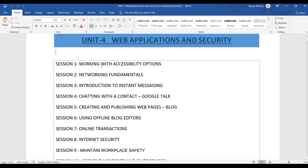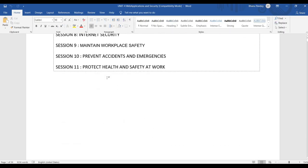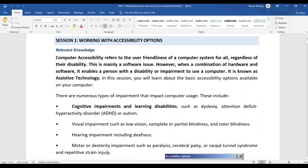The first session name is Working with Accessibility Options. Computer accessibility refers to the user-friendliness of a computer system for all users regardless of their disabilities. If a person has some disabilities and cannot access a computer properly, the operating system provides features to help them access the computer.